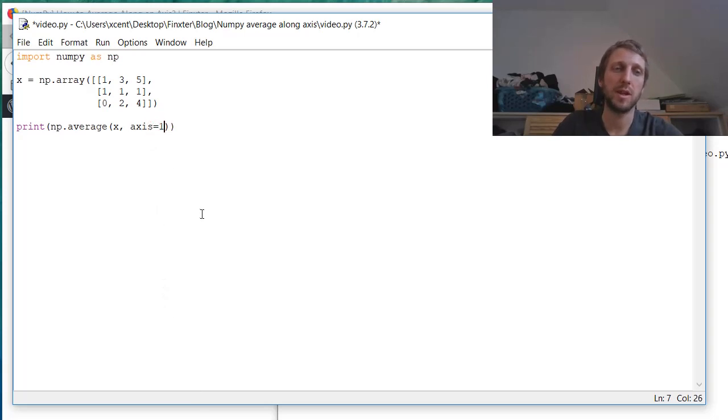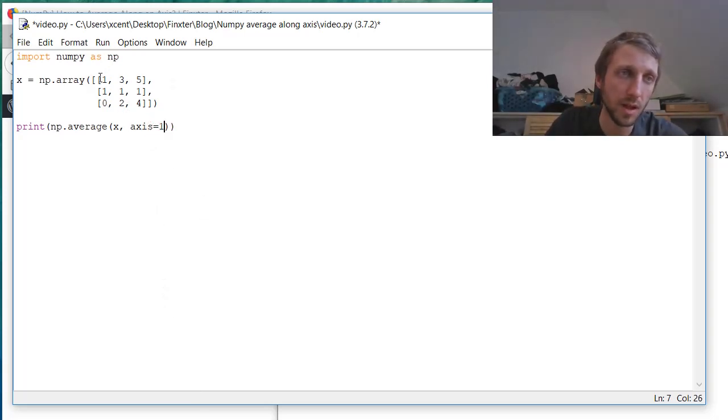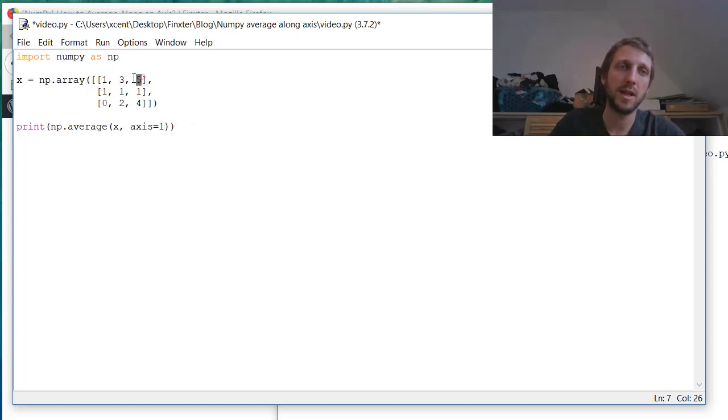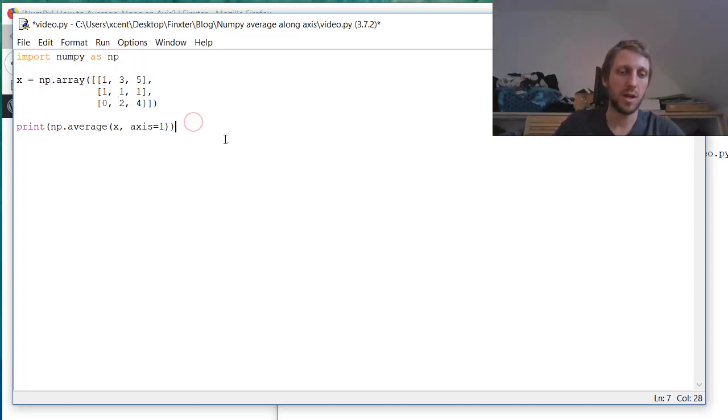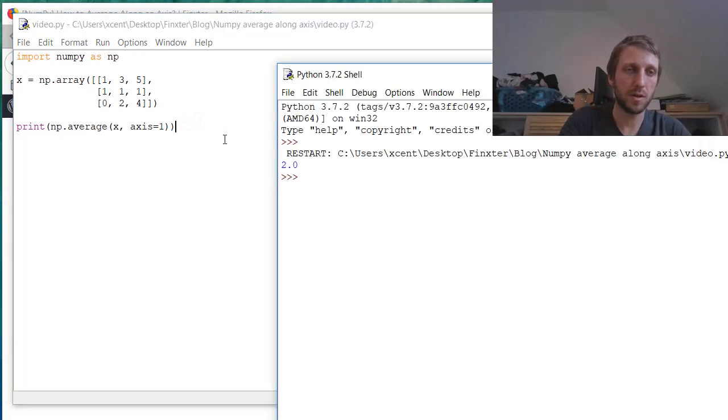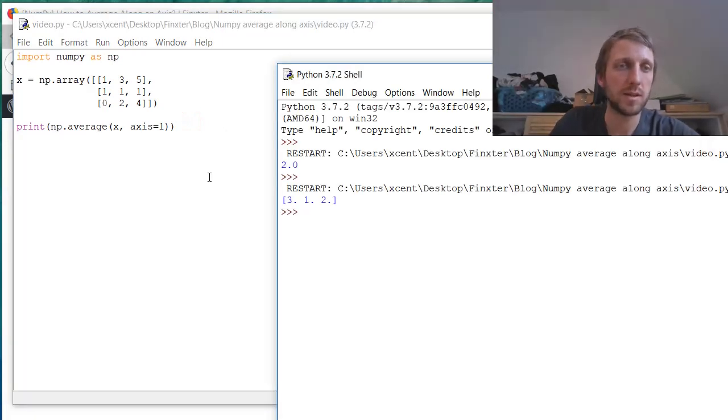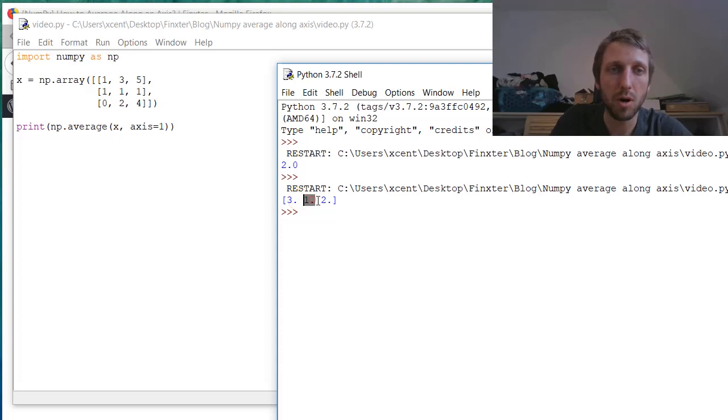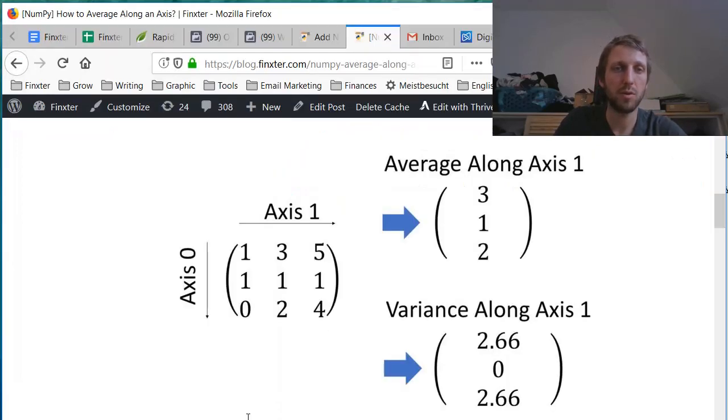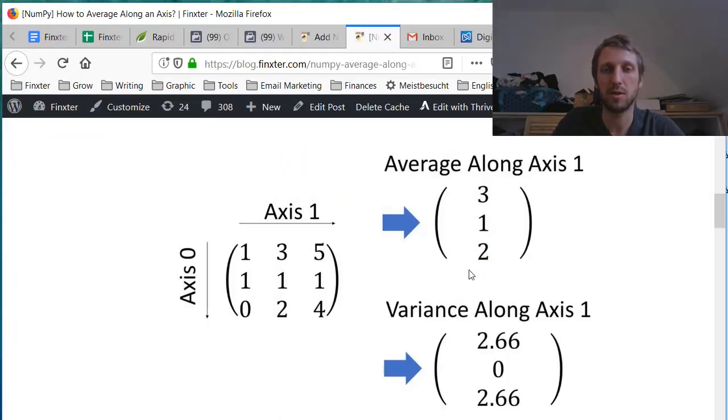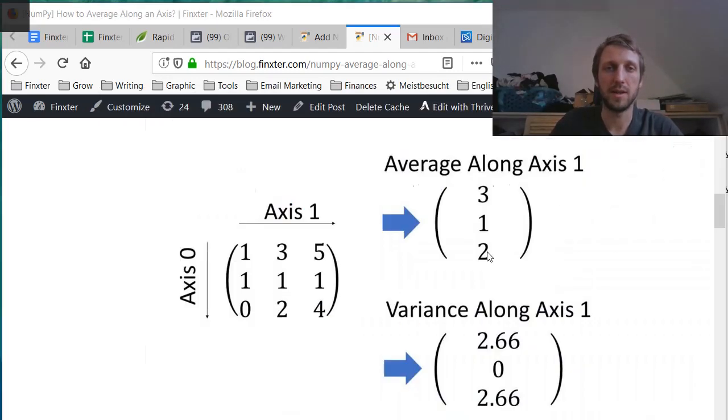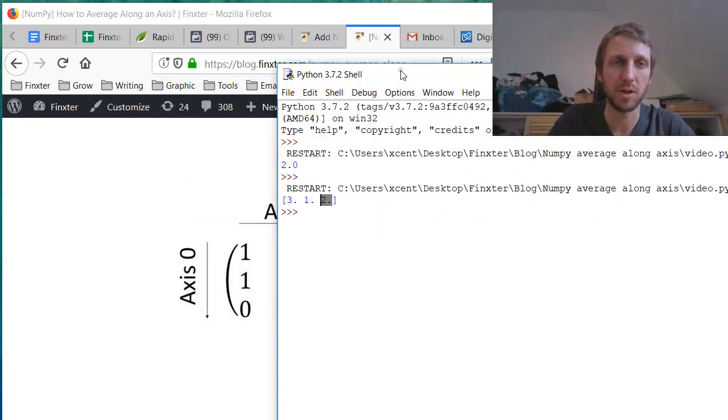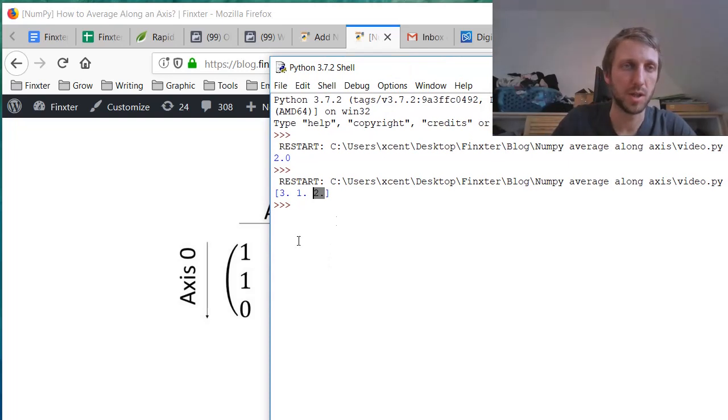And we want to calculate the average along this axis. So which means that basically axis 1 will be dropped to a single value. And if you calculate the result, we have 3, 1, and 2 floating point values. So 3, 1, and 2 are also the result of our desired average computation.